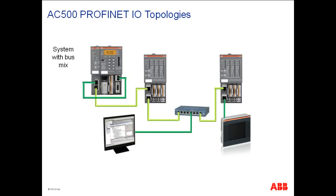In this example, the interesting point is the routing function. That is, an engineering station connected to a switch in TCP IP protocol could in turn download a program to the AC500 controller over the PROFINET network with appropriate settings.